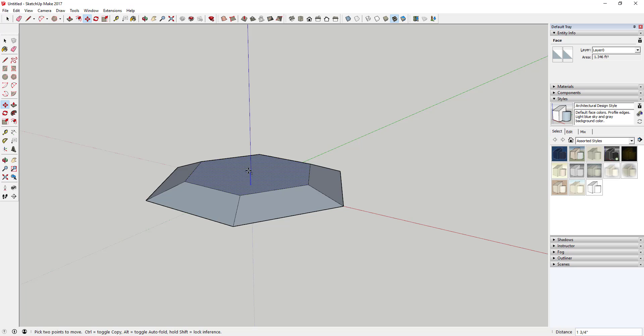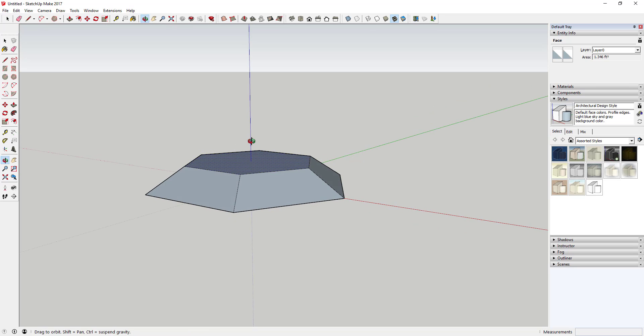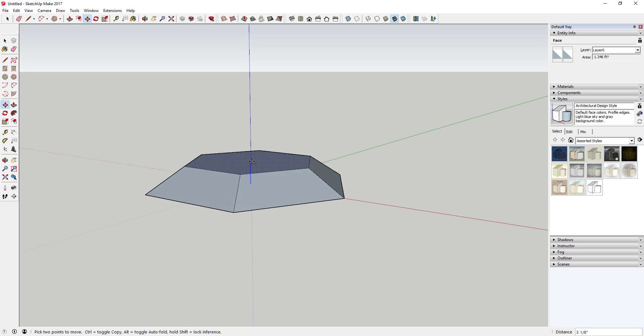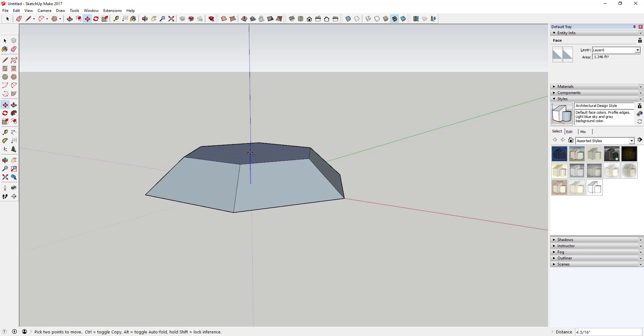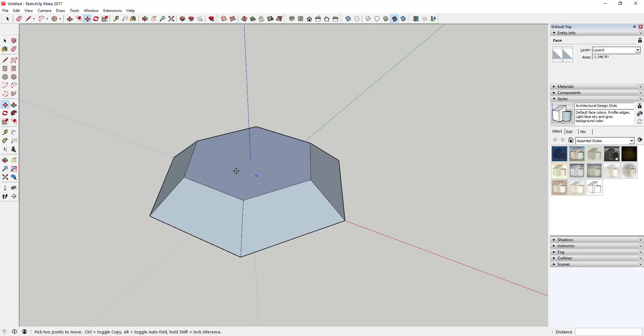And then you can come up and create the top of your diamond. So move your mouse up until you like the way that this looks and then click again. As you can see, that moved your top face up and it created all these other faces as well.